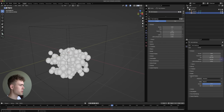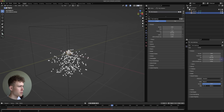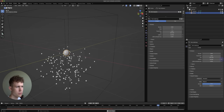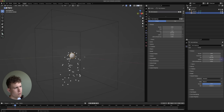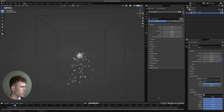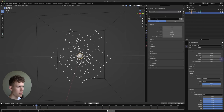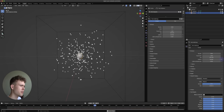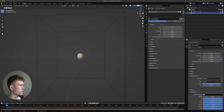Let's change the size of the particles by going under Viewport Display in particle settings and dragging until they are pretty small. It still doesn't look good because they fall down due to gravity, so under Field Weights we can turn down the gravity and they bounce back.